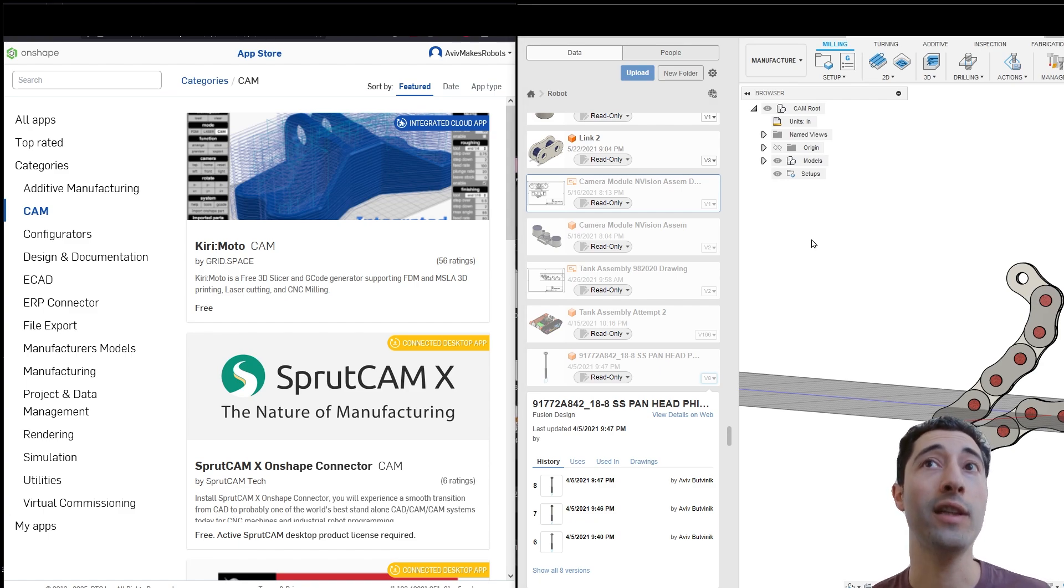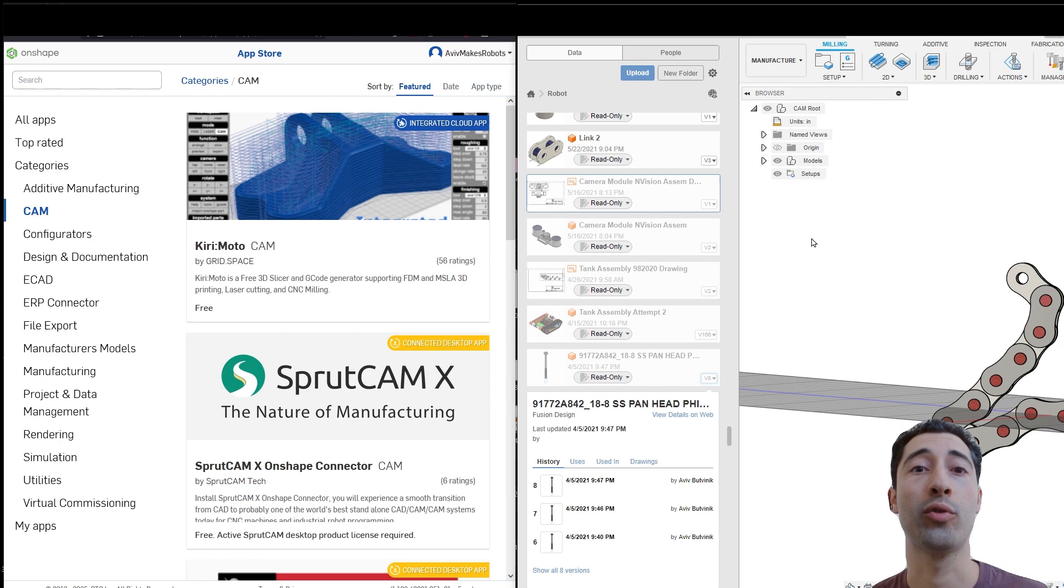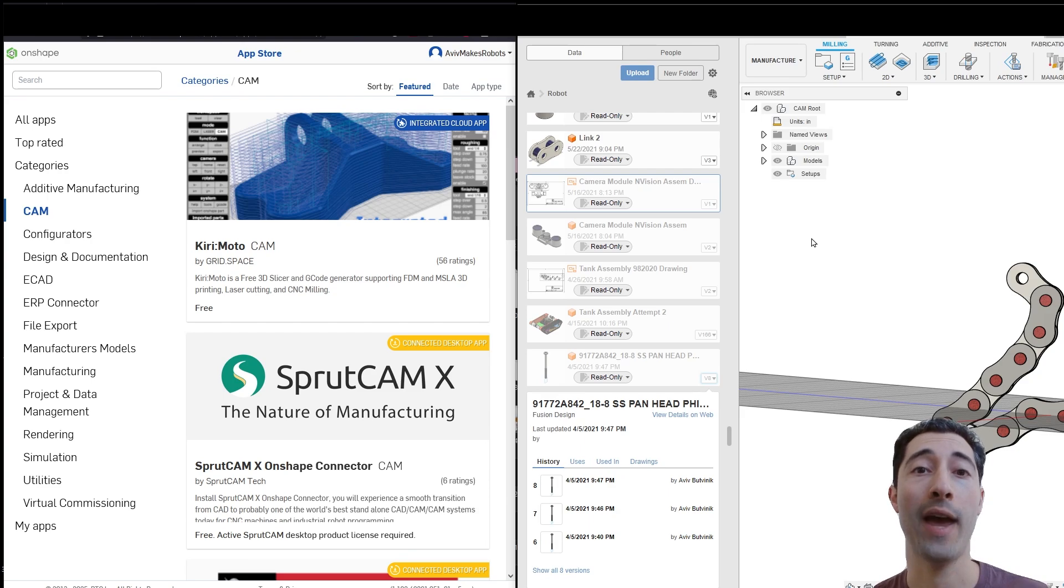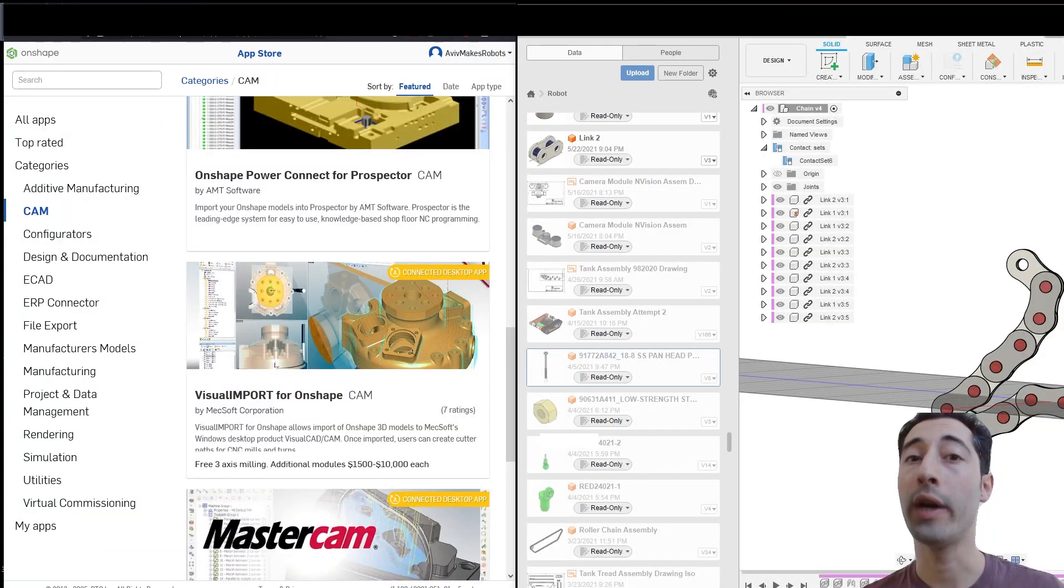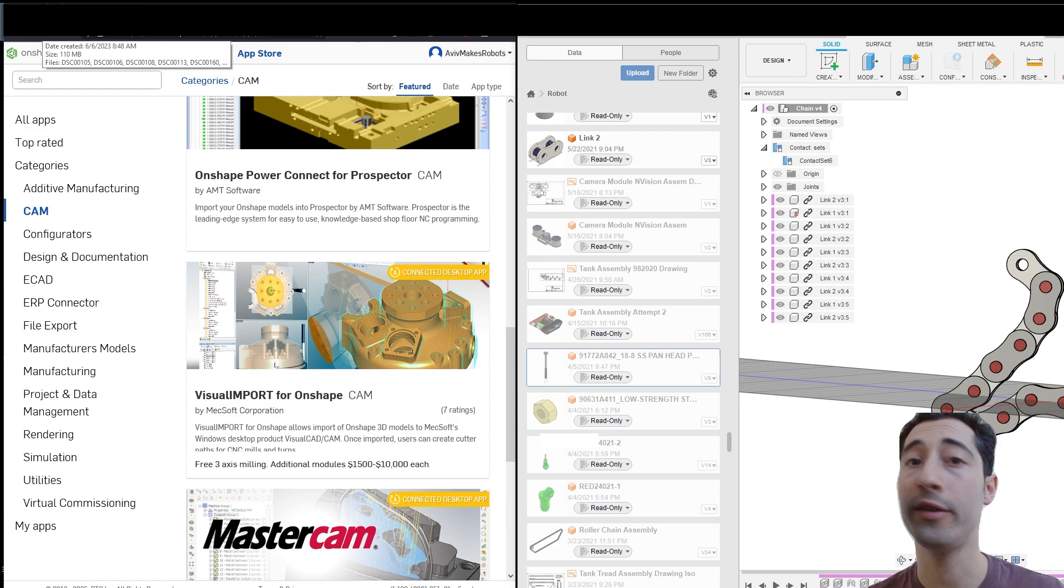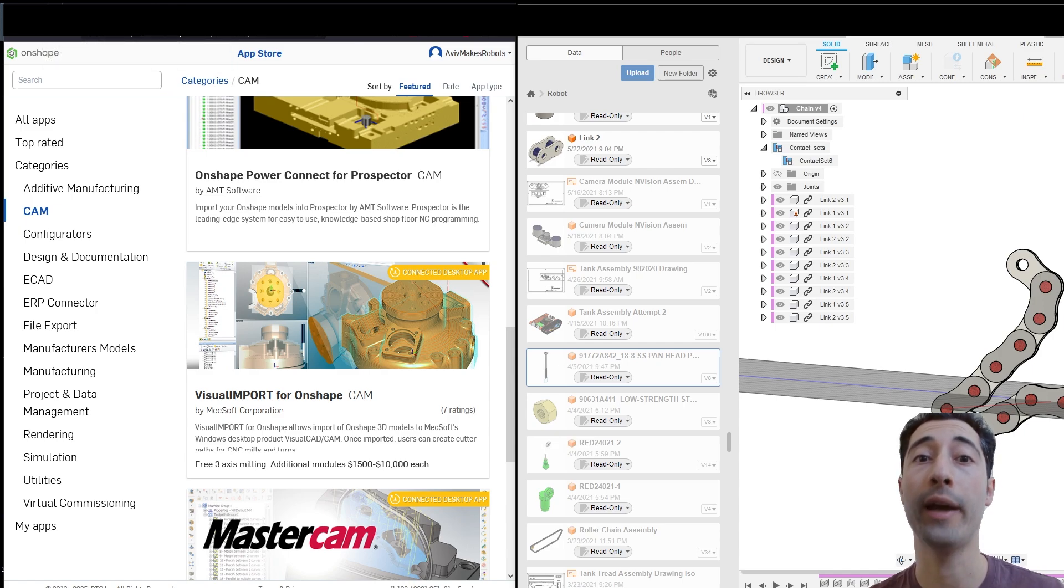That's actually something that when you look at the Facebook groups, a lot of people that buy the full version of Fusion do so because of the manufacturing capability. When it comes to small scale manufacturing, the choice is clear. Fusion is better.